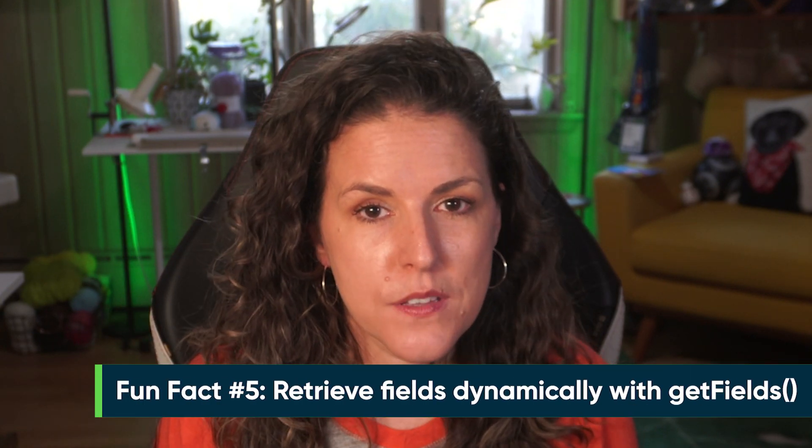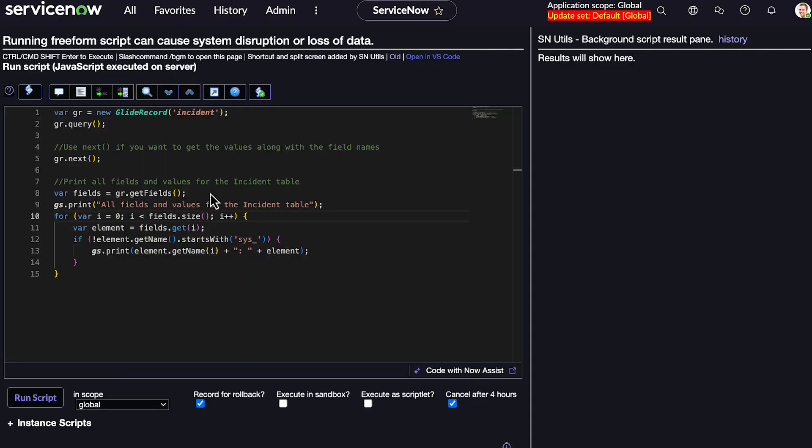Fun fact number five: retrieve field names dynamically with getFields. Want to discover a table's fields dynamically? Use getFields. It's especially useful when you're working with unknown or changing schemas. The getFields method returns an object containing all the fields in the current record — great for debugging or dynamically generating a list of fields without hard-coding them. In this example, we're querying the incident table and returning a list of all available fields, with the exception of system-generated ones.